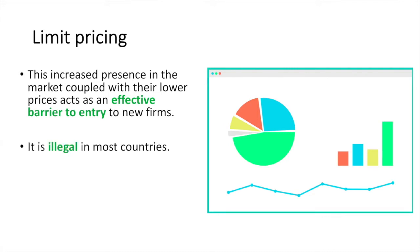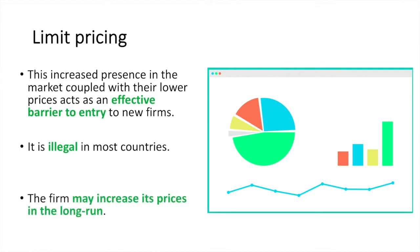Limit pricing is illegal in most countries, yet that doesn't mean that it will not occur. Also, the firm's price drop is often not permanent. They may choose to increase prices in the long run and return to a strategy of profit maximization.